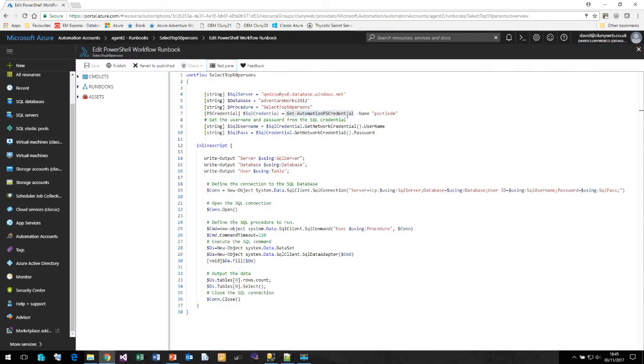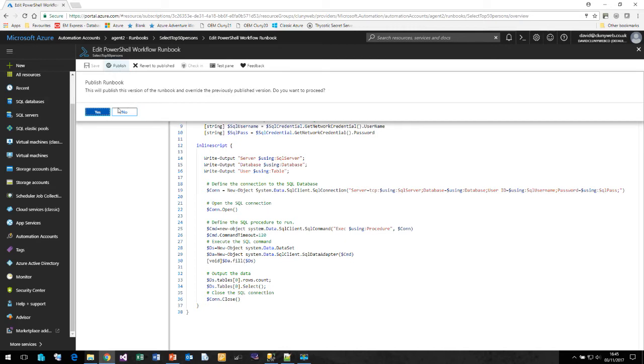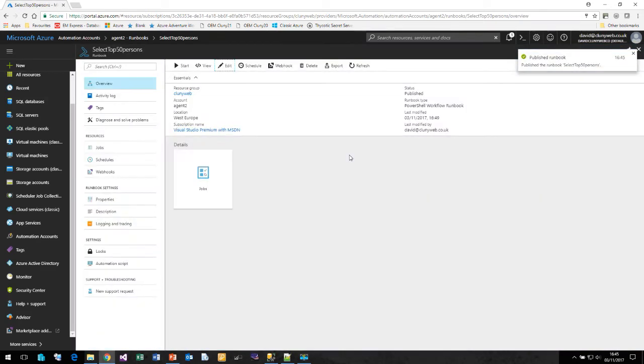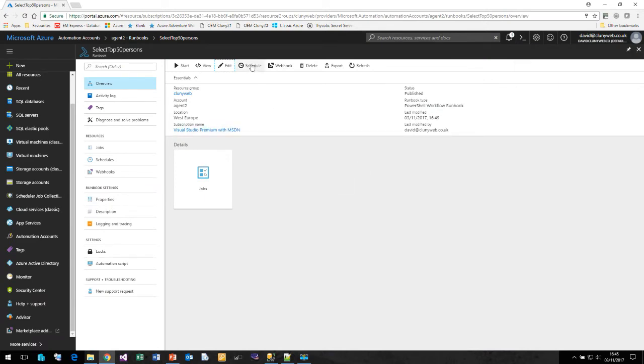Now we can come back to this screen and publish our runbook and make it live. This will override the previous version of the runbook. Once we have published our runbook, we can now schedule it to decide when we want to run this runbook.